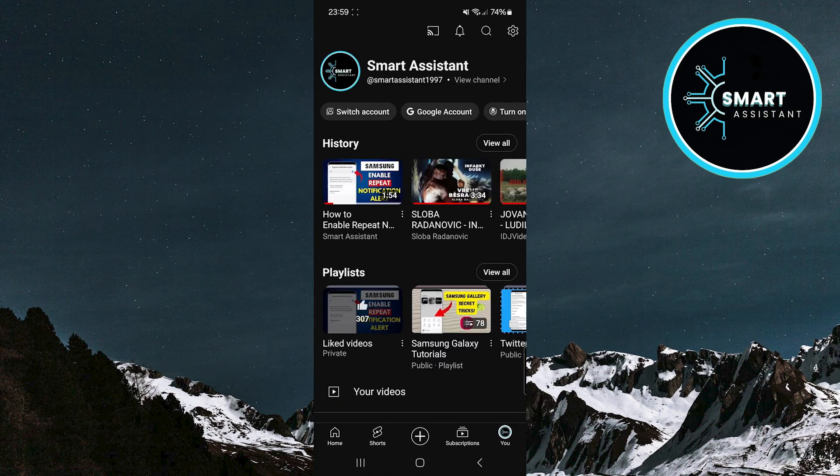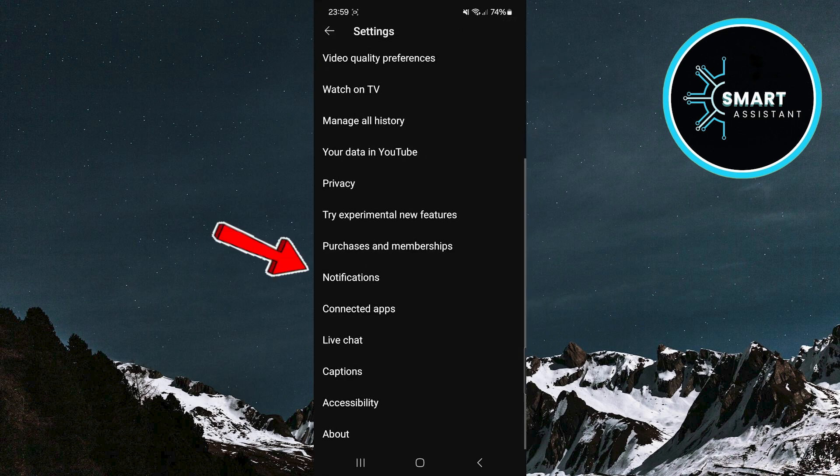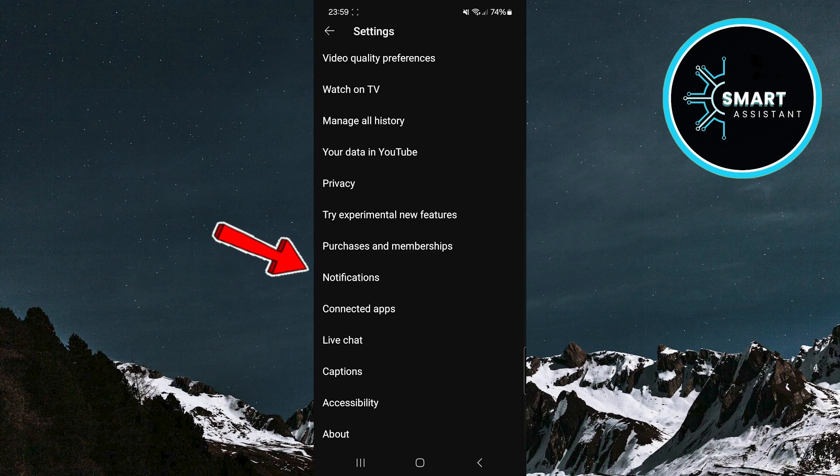Now, in the top right corner, you'll see a gear icon. Tap on it. Once you're in the settings, find the notifications option among these settings and tap it.